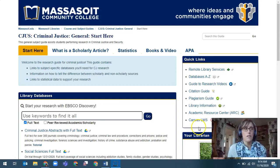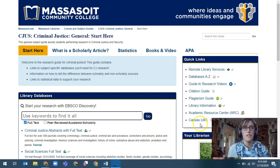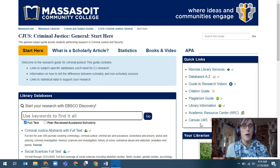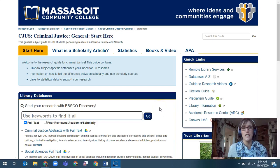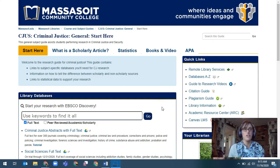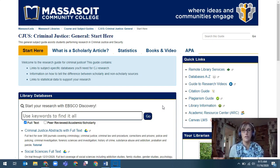Hello and welcome to an in-depth look into the resources and expectations for criminal justice research. My name is Erin McCoy and I'm the criminal justice librarian here at Massasoit. We are going to work through the general criminal justice libguide which should be sufficient for most of your research needs.